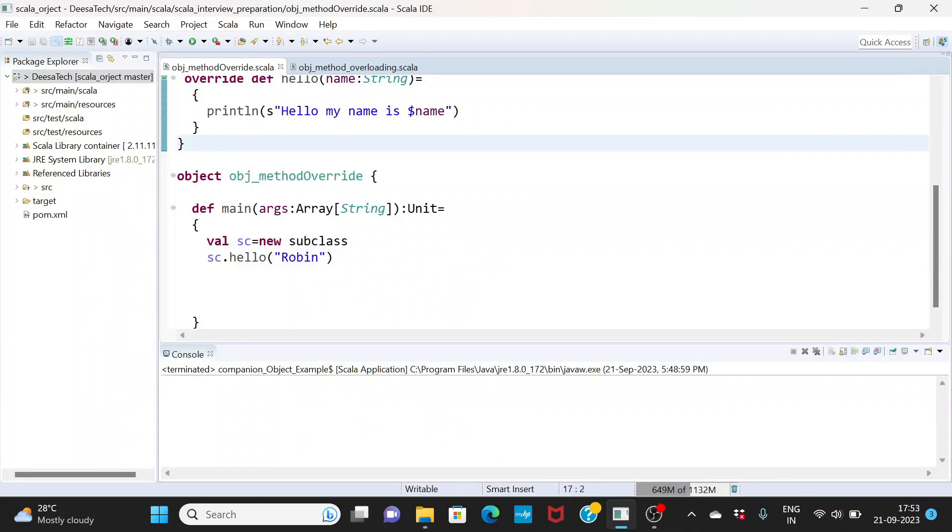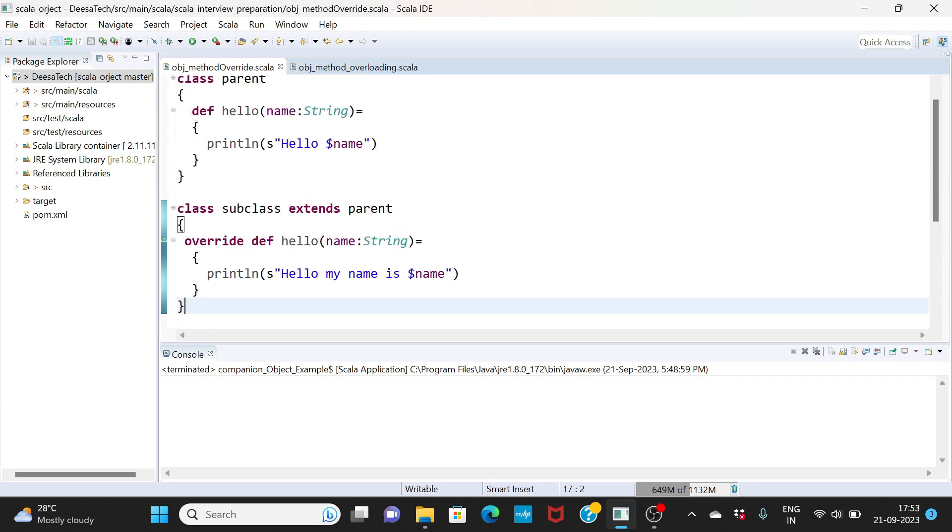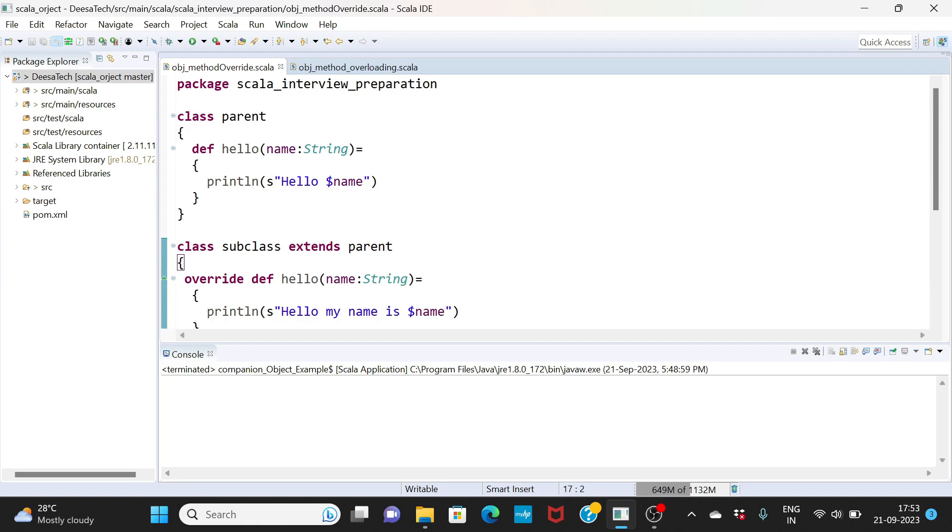Okay, another important question in the interview is what is the difference between method overloading and method overriding. We'll look at an example then we'll understand the difference.